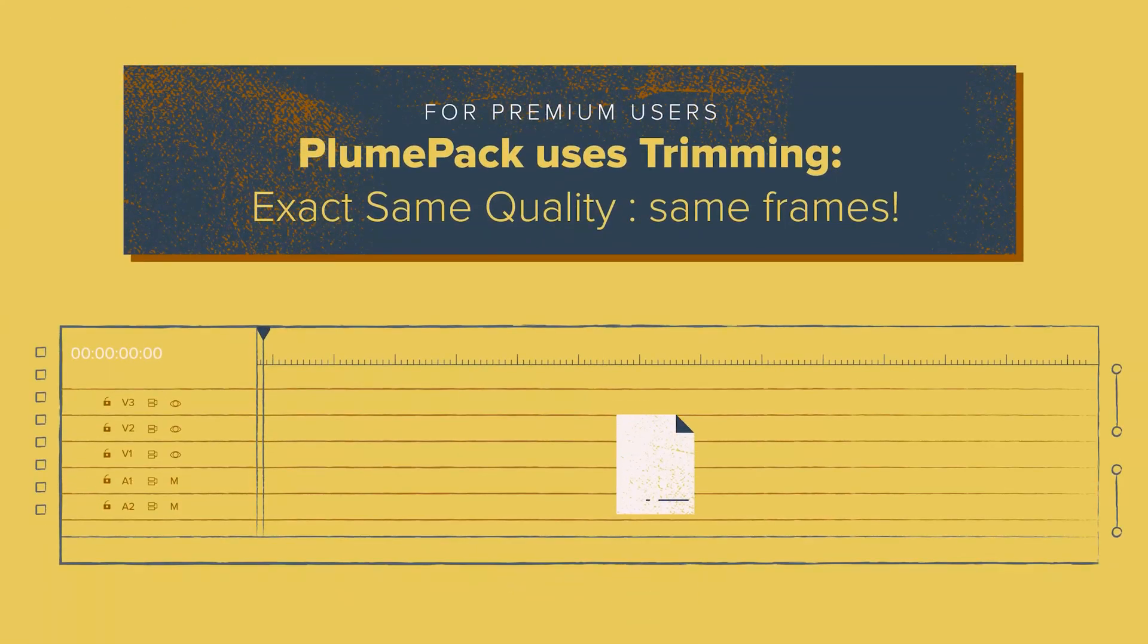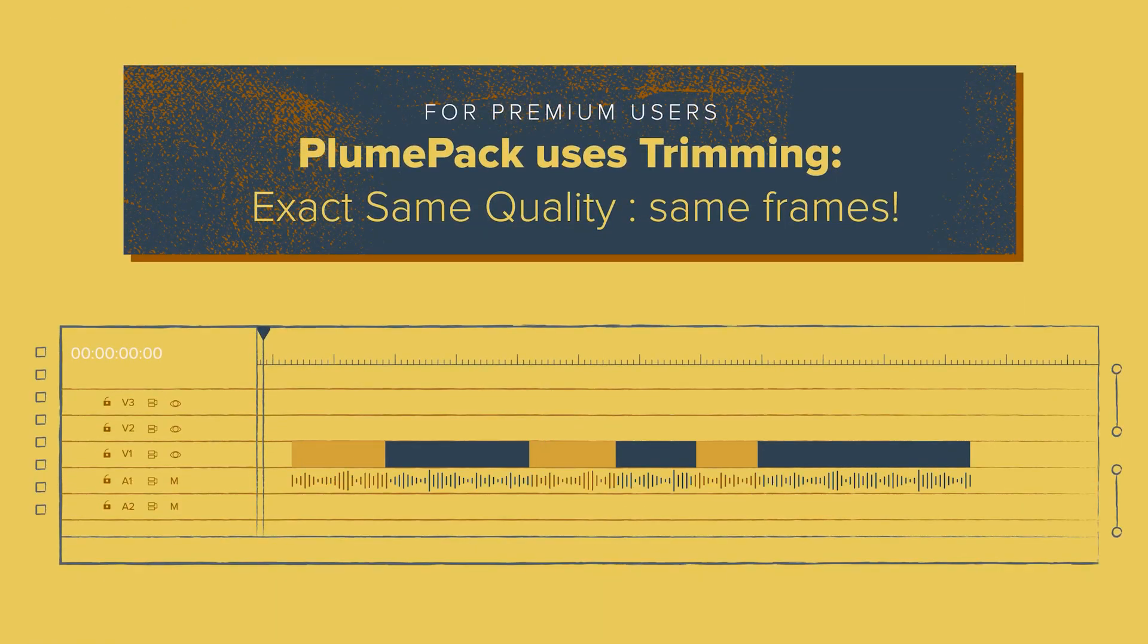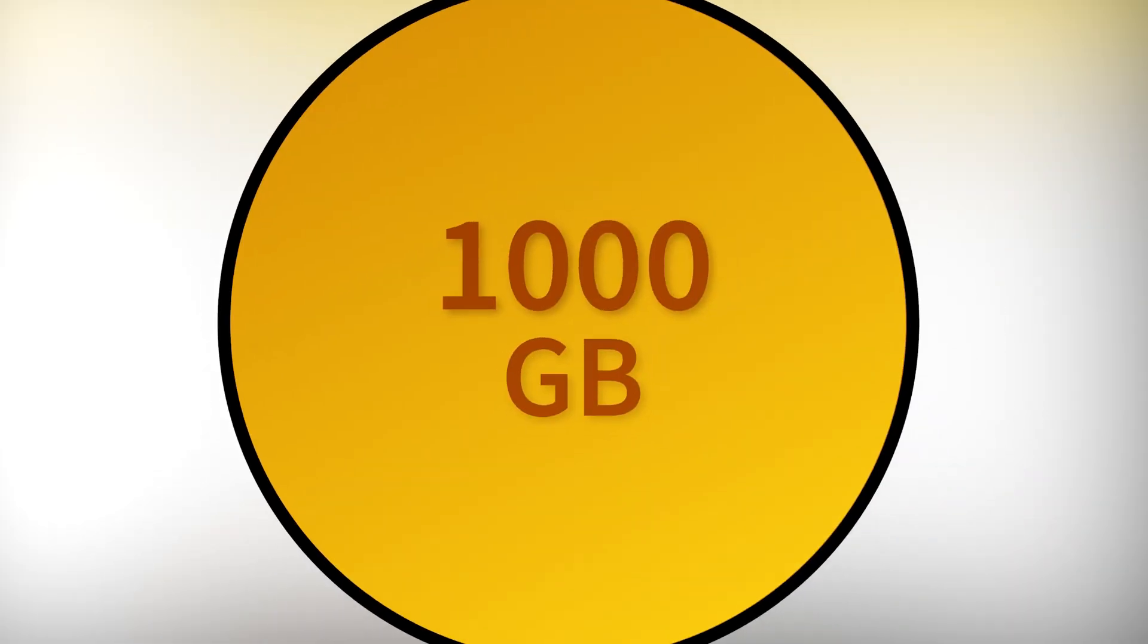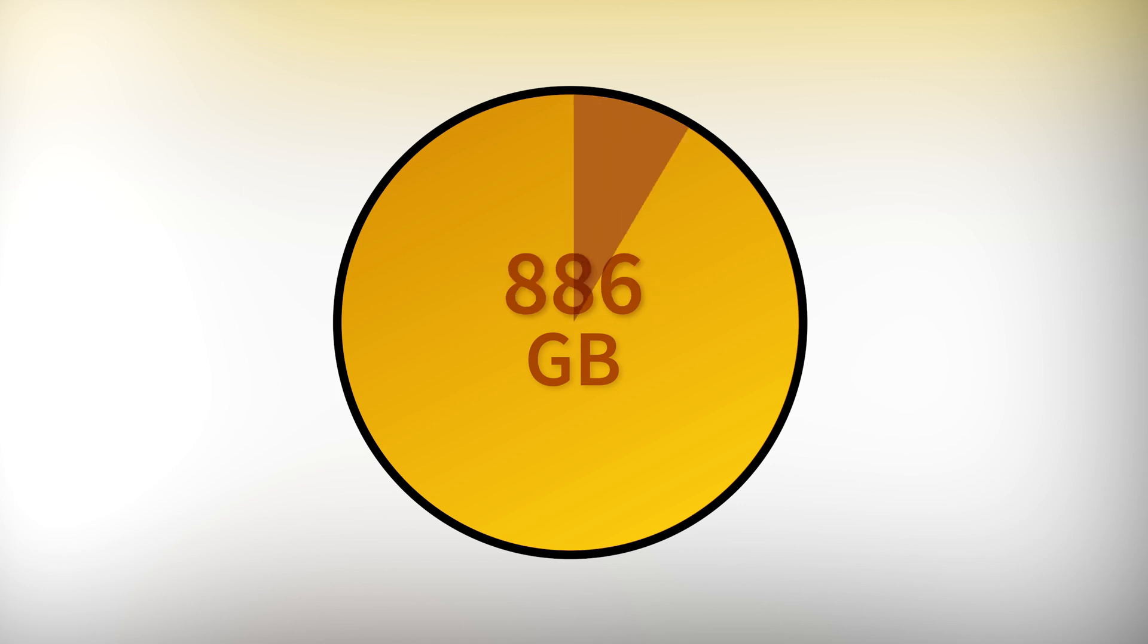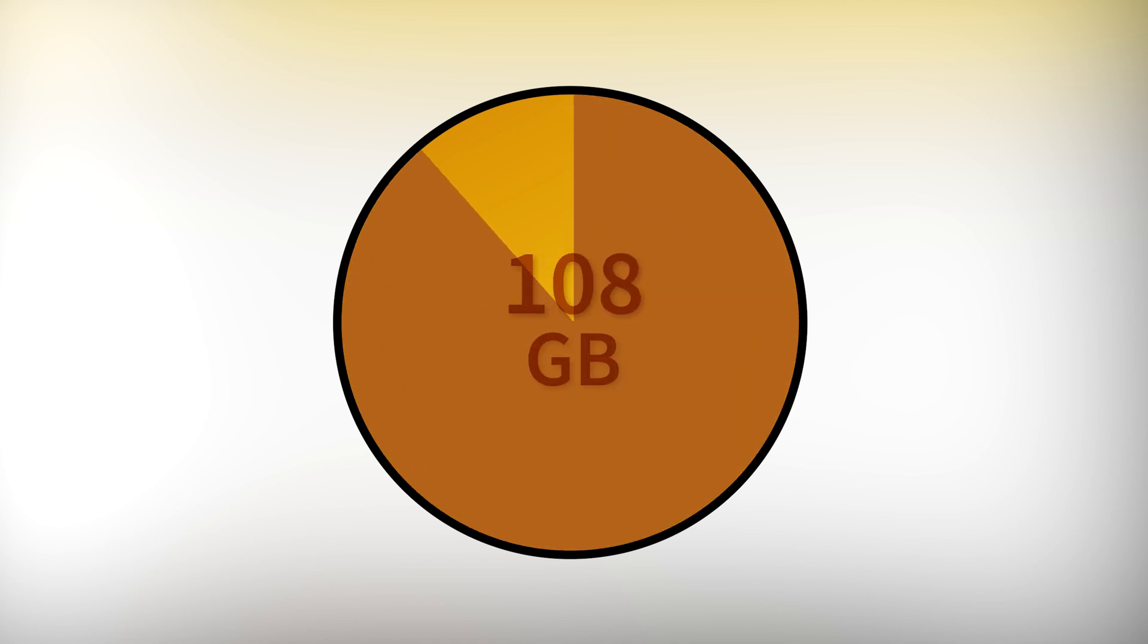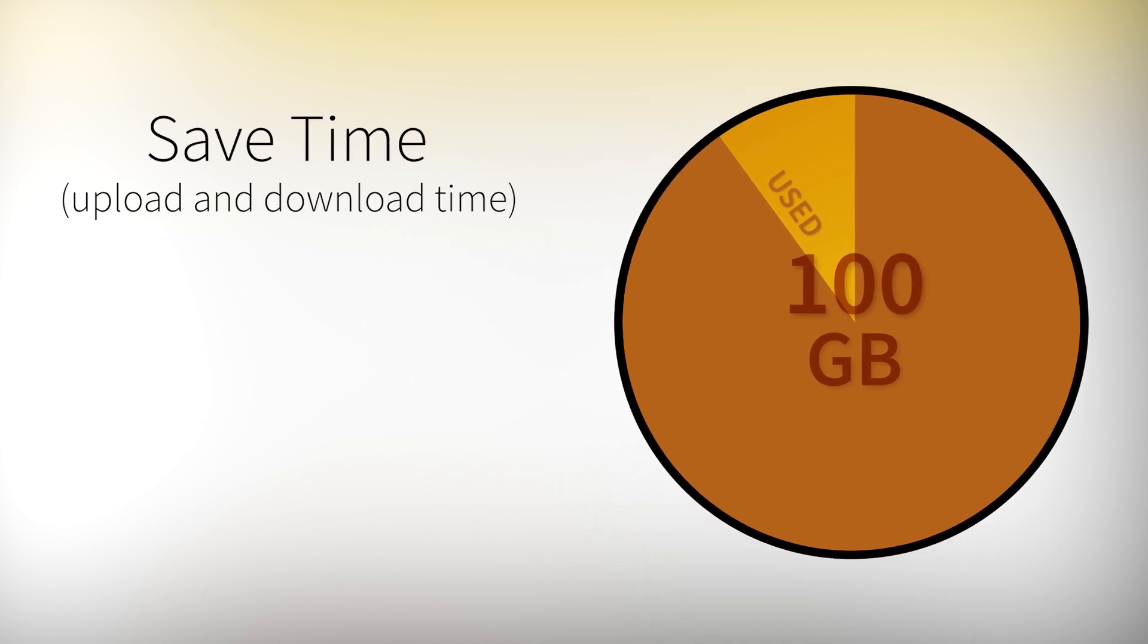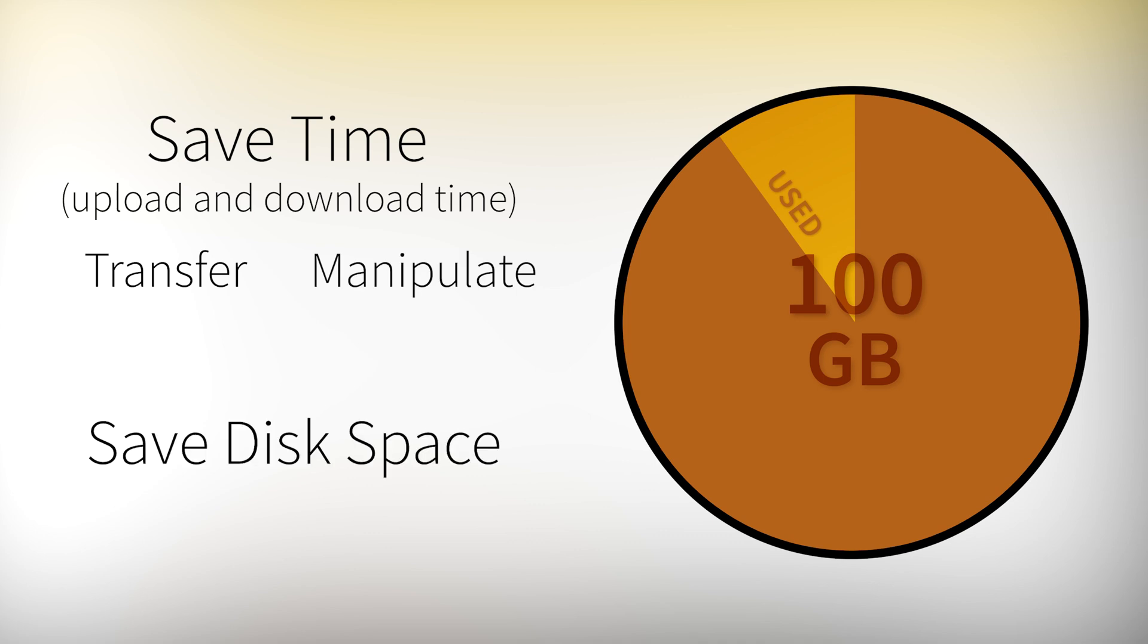With Plumpack you can trim your file without re-encoding, which saves you space and time. For example, let's imagine you have one terabyte of video data to transfer but only 100 gigabytes of data is actually used because you are not using the whole part of your video files. You will save a lot of time to transfer and manipulate those files and it will be easier to find available space for it.